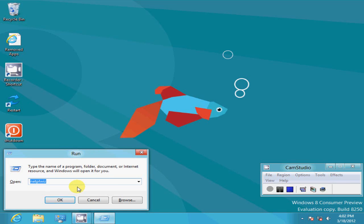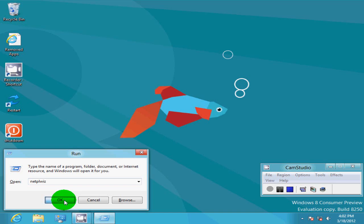Once you're here using either method, type in NETPLWIZ. That's N-E-T-P-L-W-I-Z. Once you have that typed in on the command line, click OK to open it.